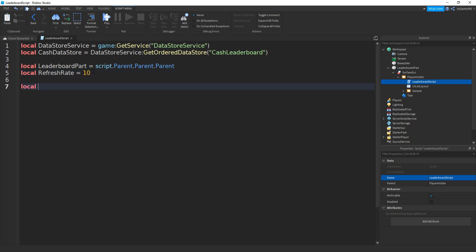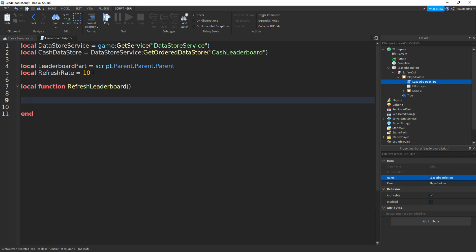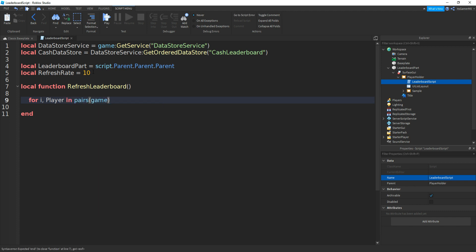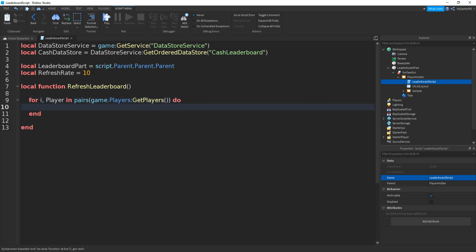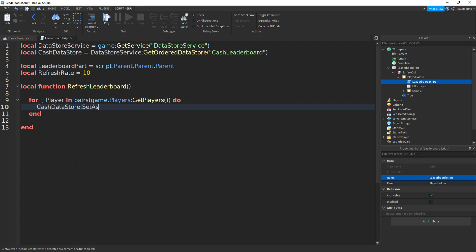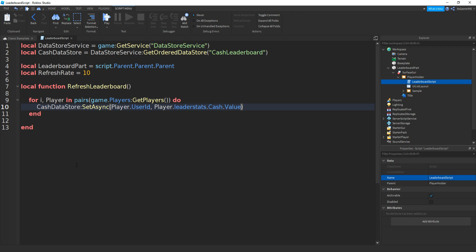Now we're going to be making a function: local function refreshLeaderboard, two brackets. Then if we do for i, comma, player in pairs, brackets, then game.players:getPlayers, then do. Now we do cacheDataStore — or the name of your data store — colon setAsync, then player.userID, comma, then player.leaderstats.cache.value, like this.